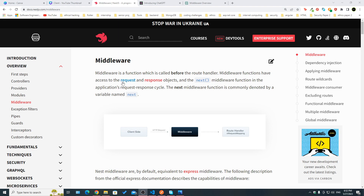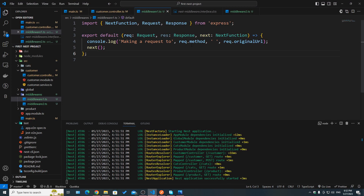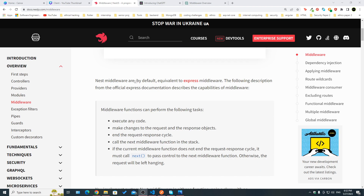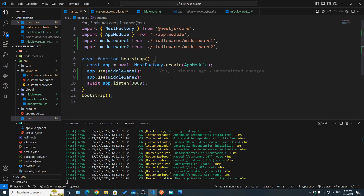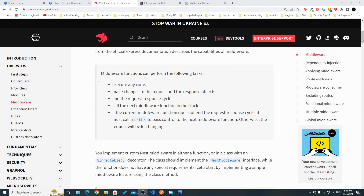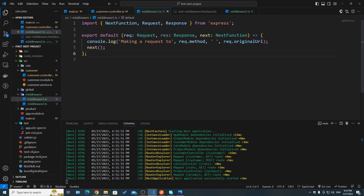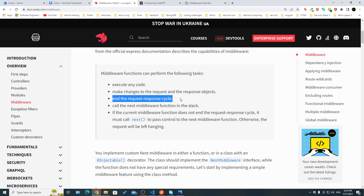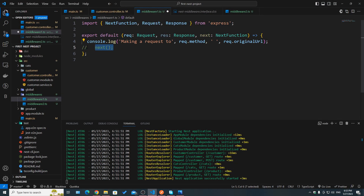Looking at what we've covered: middleware is a function called before the route handler, they have access to the request, response objects, and the next middleware function. Nest middlewares by default are equivalent to Express middlewares, and we've seen the similarity using `app.use` with functions that take req, res, and next. The middleware functions can perform the following tasks: execute any code, make changes to request and response objects — for example, we could add a property like `req.user` — and also end the request-response cycle.